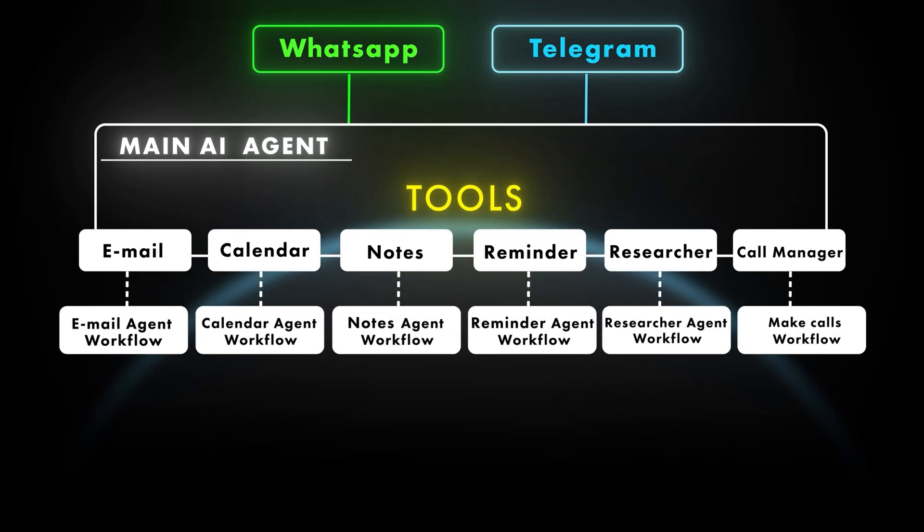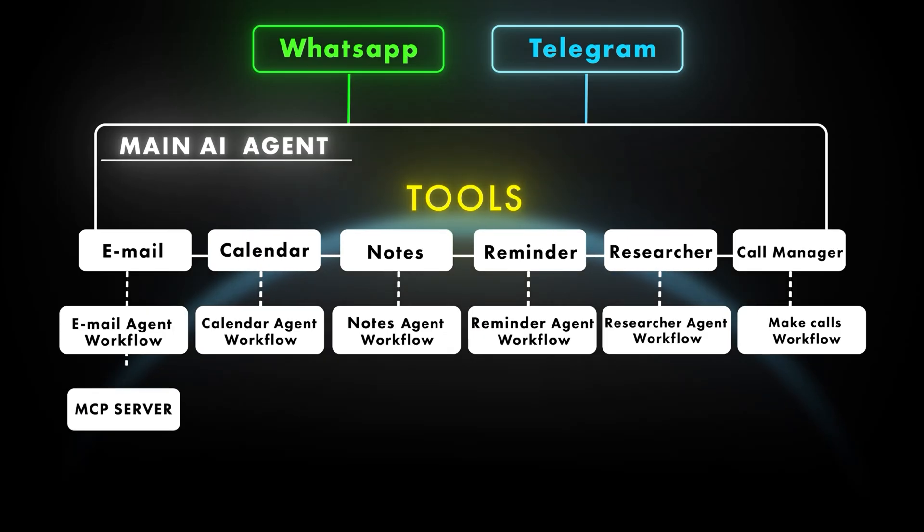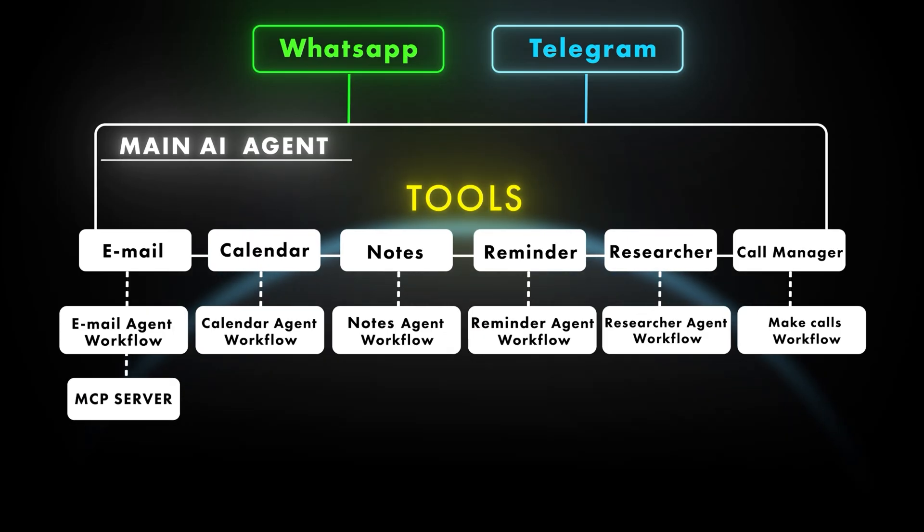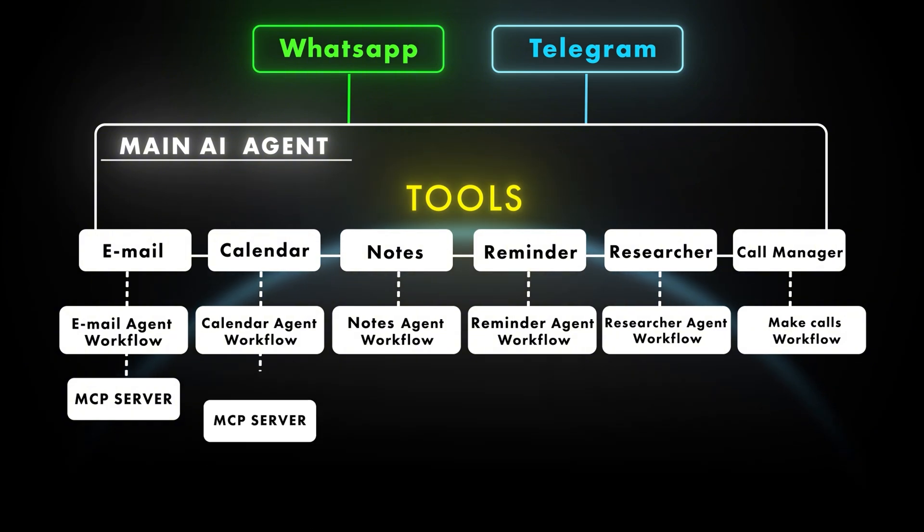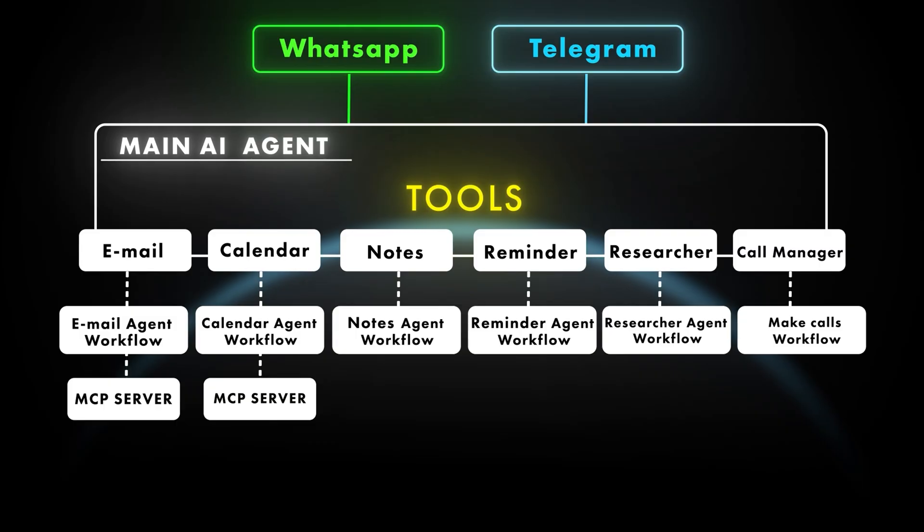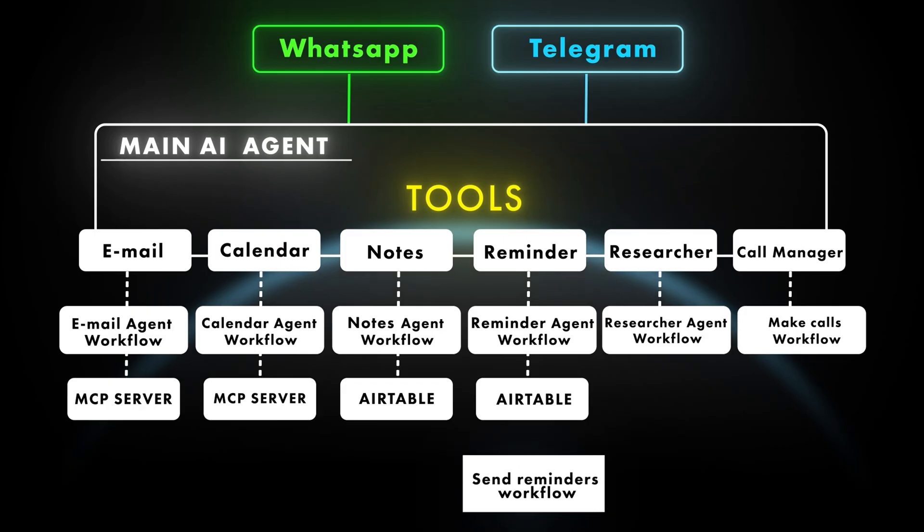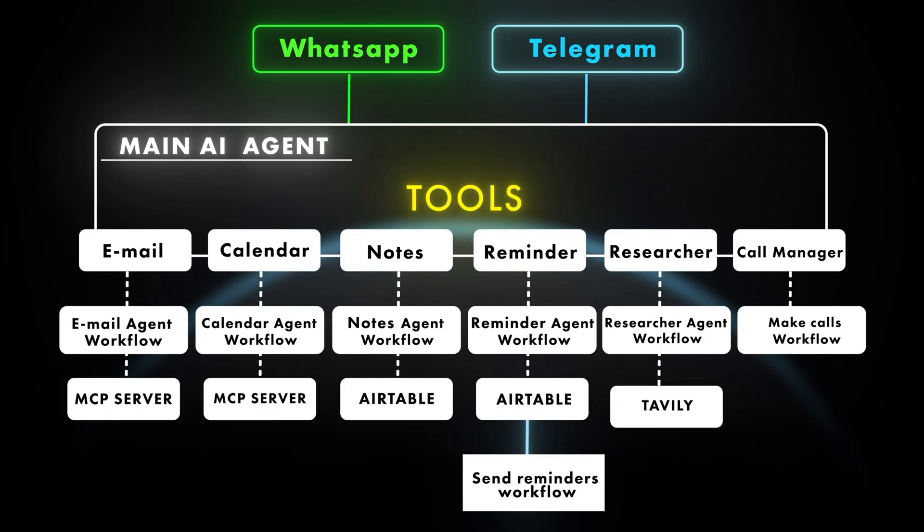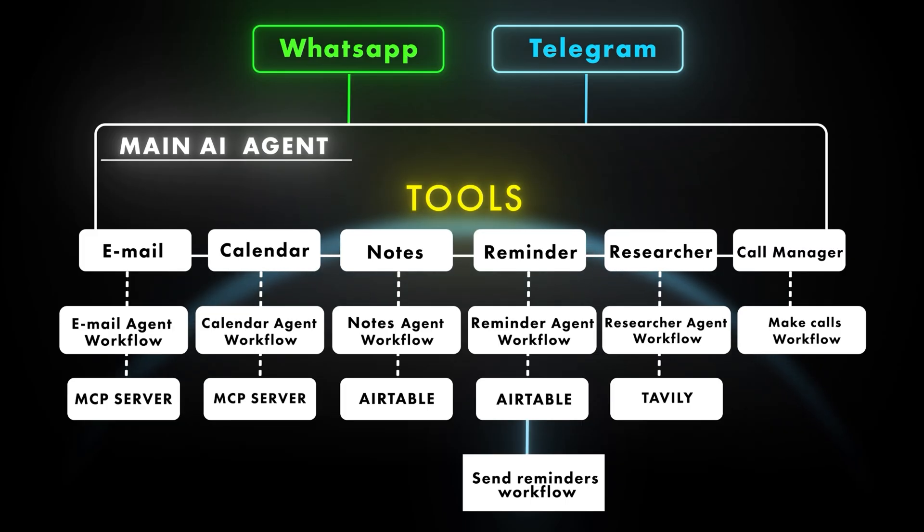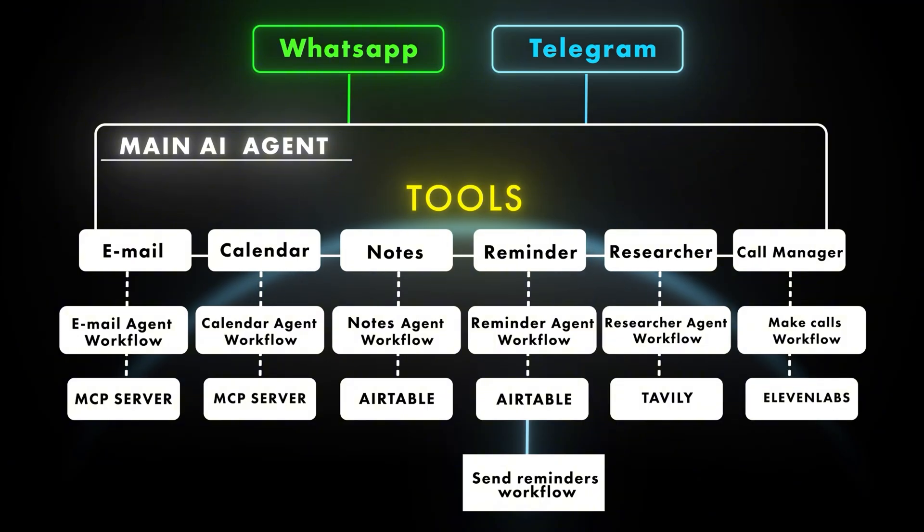The email agent workflow talks to a Gmail MCP server that handles drafting, replying, anything Gmail can do. The calendar agent plugs into its own calendar MCP server for events and invites. Note taking and send reminders both use Airtable, one for storing notes and other for saving the polling reminders. The research agent taps Tavily for live web searches and our call manager workflow skips an agent altogether. It simply fires a request to 11 Labs to place the call. That's the high level map. With that context in mind, let's jump to the implementation.